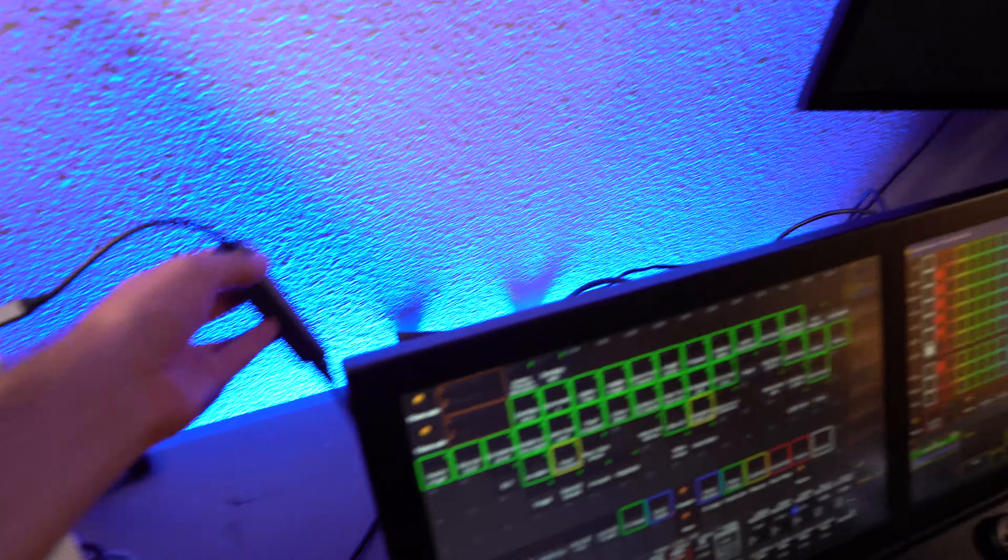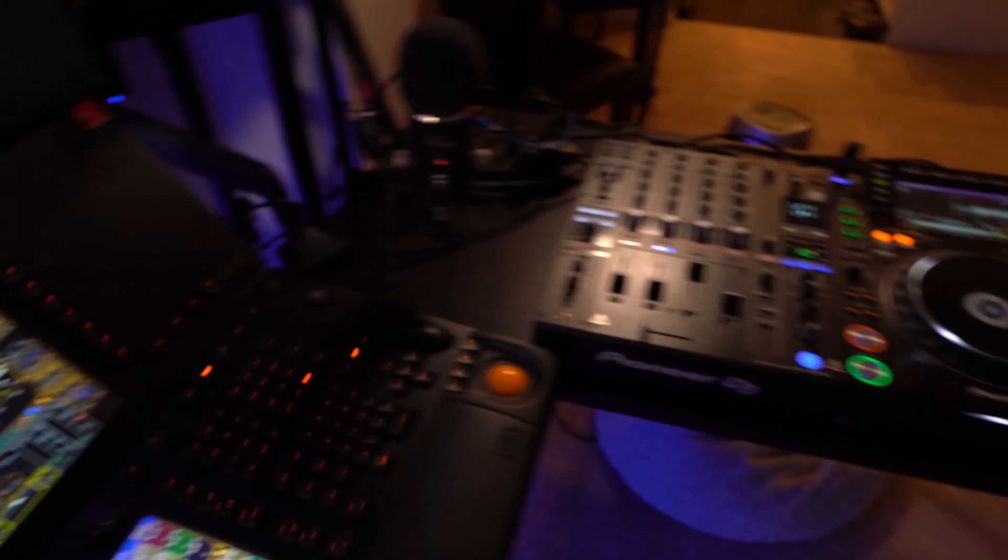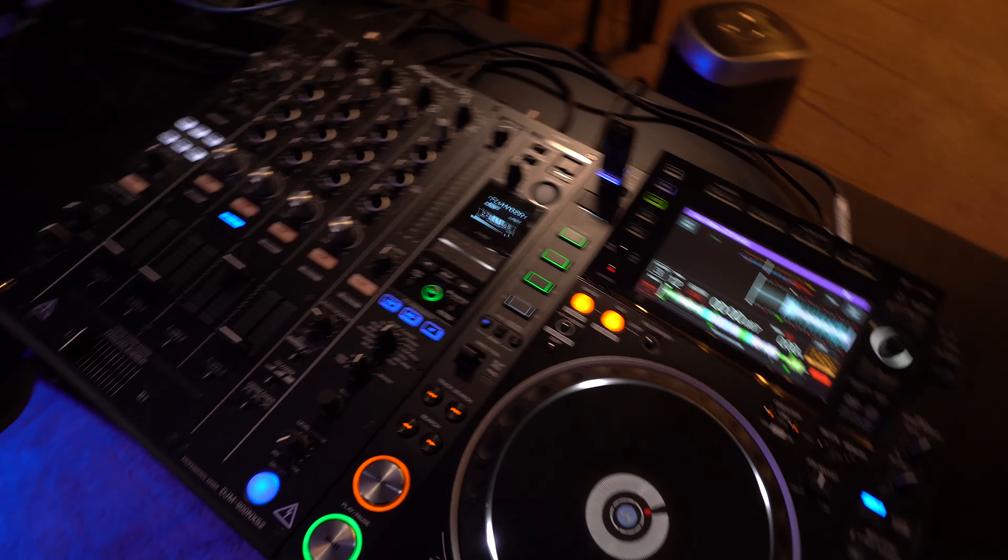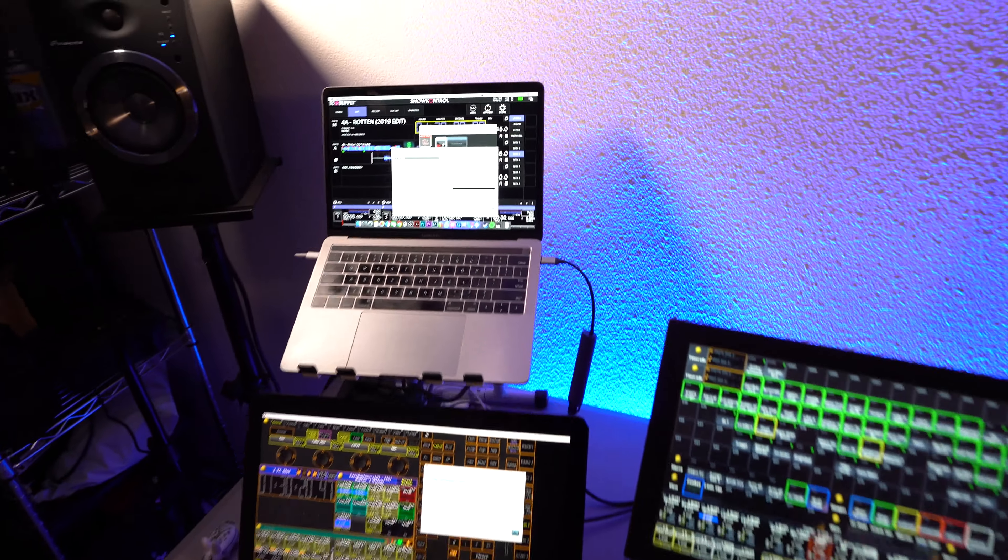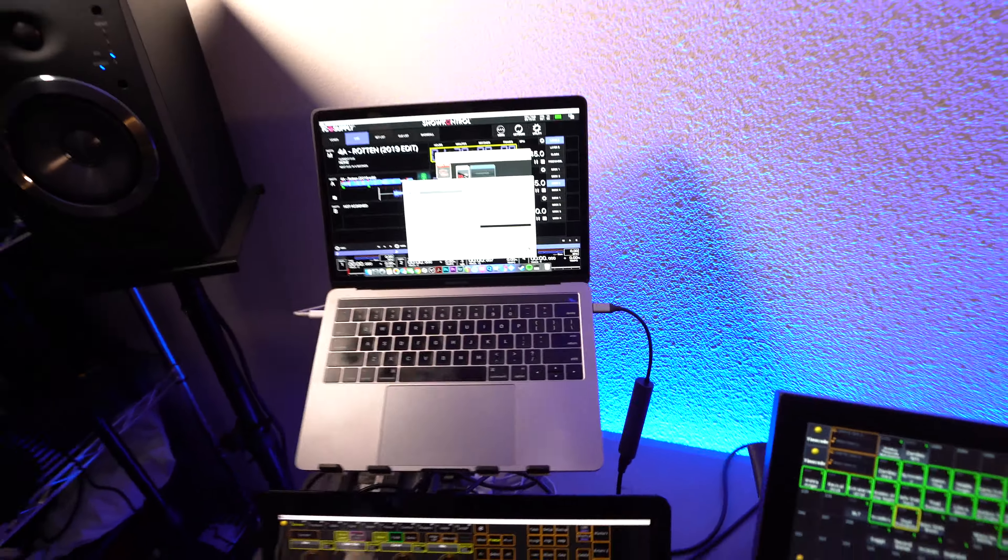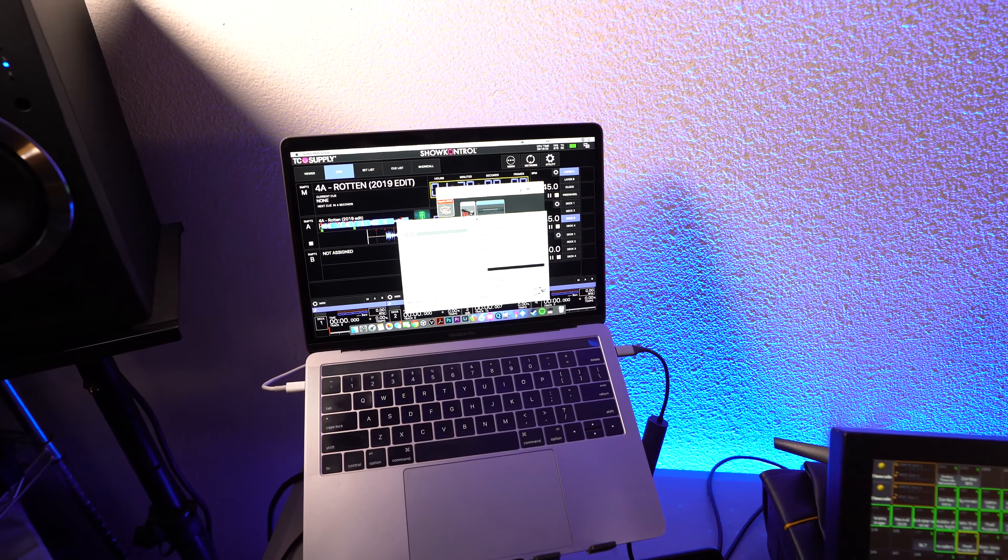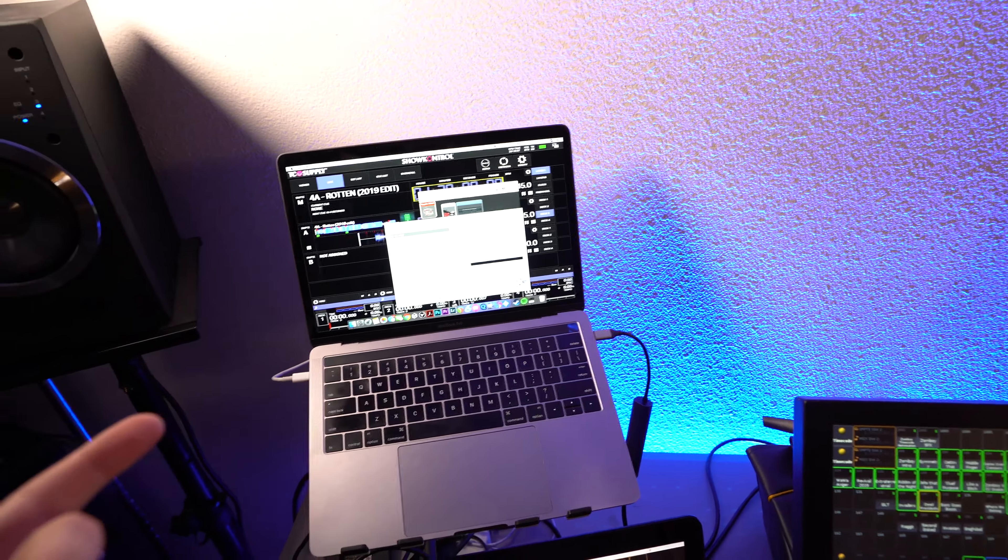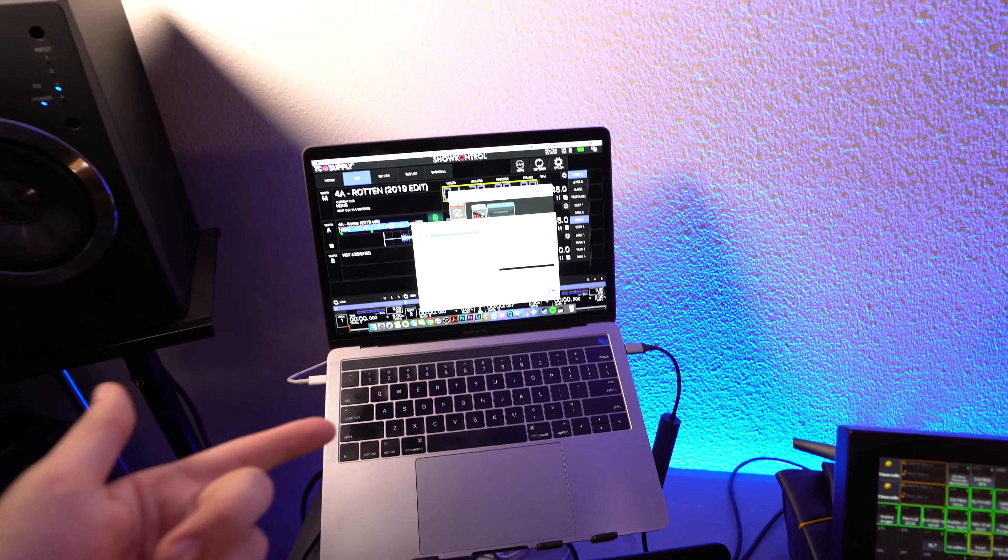that is connected to the network switch that is connected to the CDJs. And over that same switch, I am sending MIDI timecode via network MIDI.